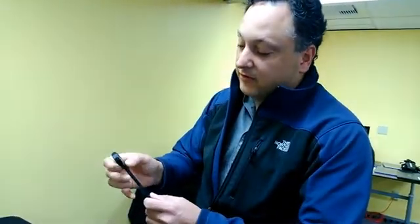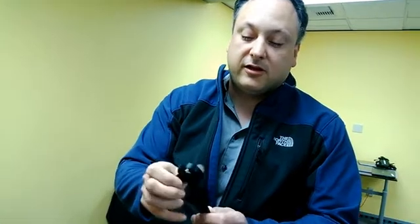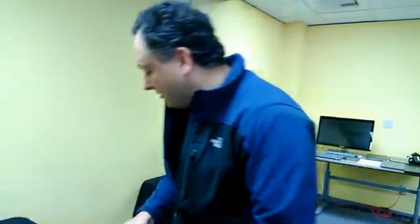This is an example from a Dimension Stratasys printer. It shows a part that's printed and is fully functional right off the print bed. This is just a toy wrench. You can see that it's got some mechanism that actually is functional.